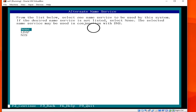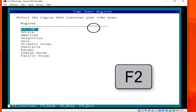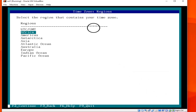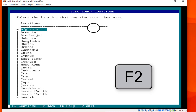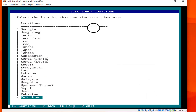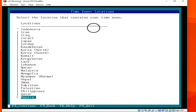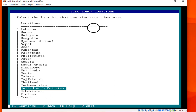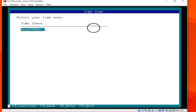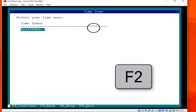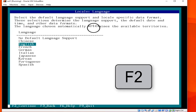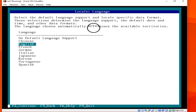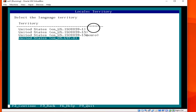For alternative name services, choose None, then hit F2. Next is the region containing your time zone — I will choose Asia. Then choose the location that contains your time zone — I will choose United Arab Emirates. This is the language setting, so we choose English.